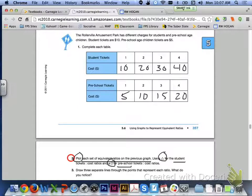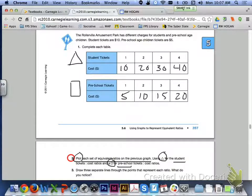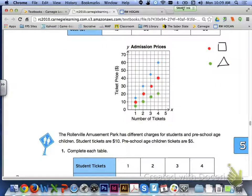At the top of page 358, number 2 says to plot each set of equivalent ratios on the previous graph. Use a triangle for the student tickets and a square for the preschool tickets. Here is what your graph should look like — red dots represent the squares for preschool tickets and green dots represent the triangles for student tickets.